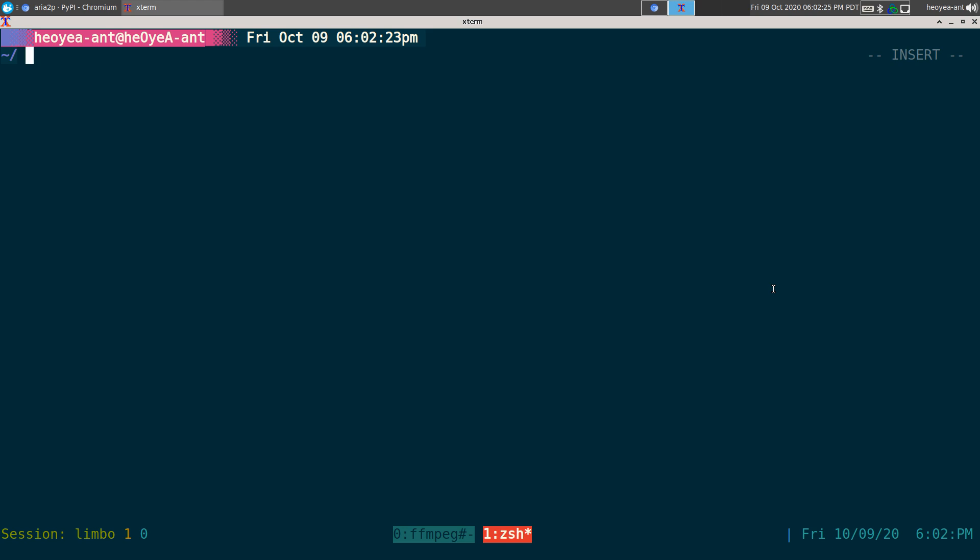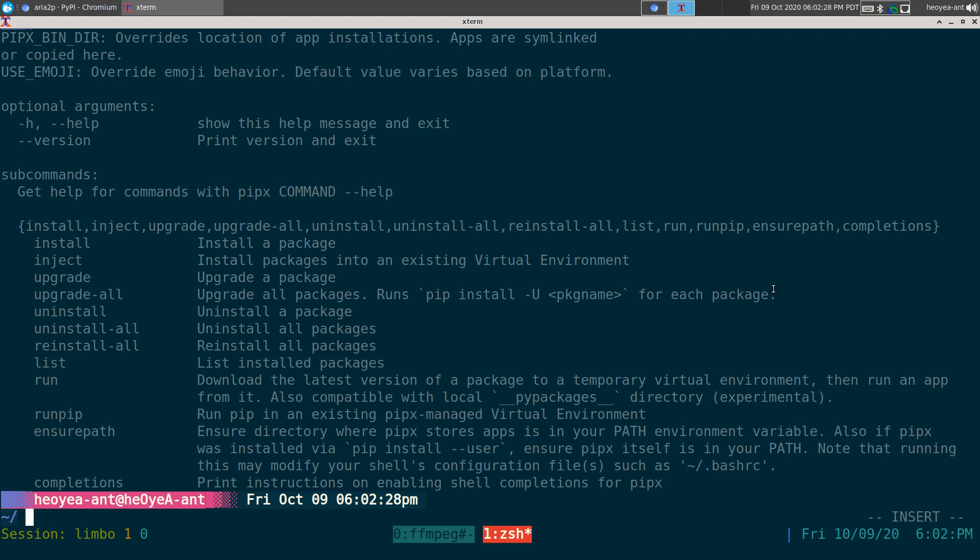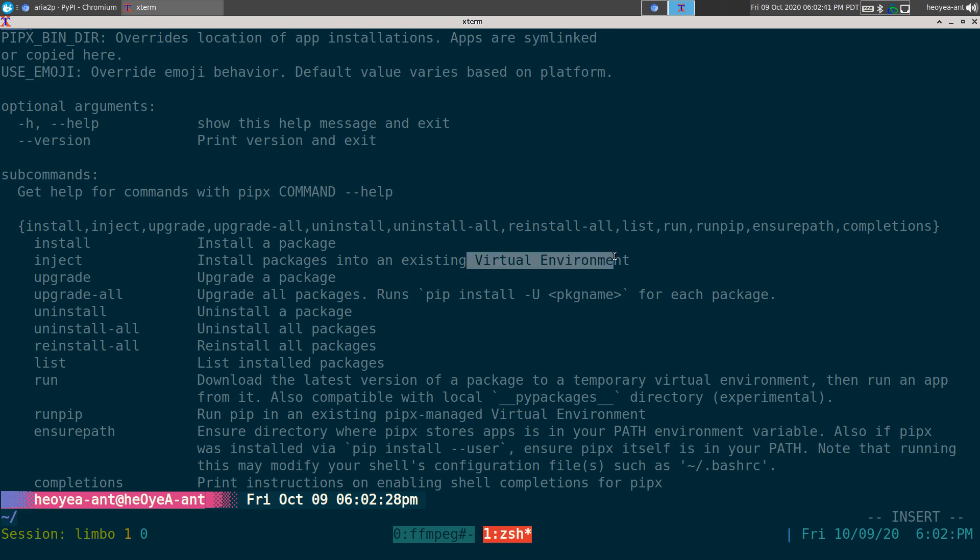So if you ever want to, what else can you do with this here? So you can actually uninstall some stuff. You can do injections. So if you have like another, like, I guess dependencies that you want to install on that virtual environment, you can do inject, stuff like that.